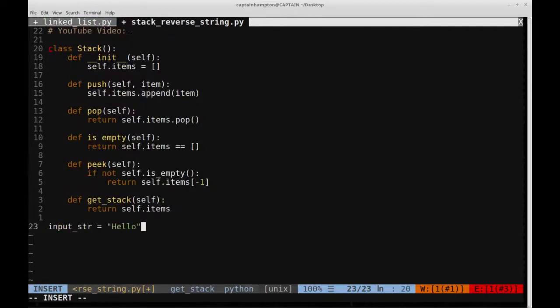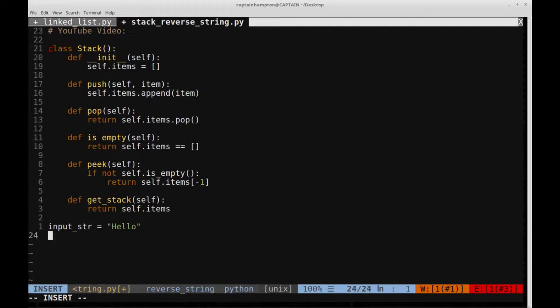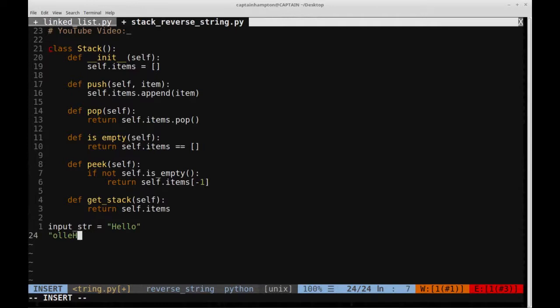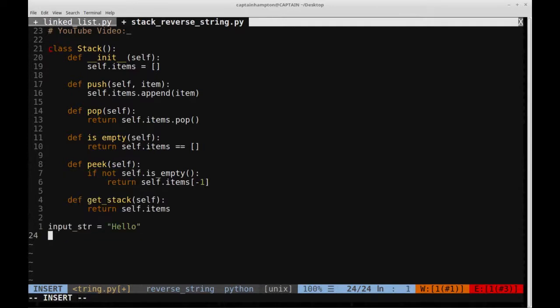then what we want to do is make use of the stack data structure to turn hello into this. So this is the output of reversing the string, of course, and we're going to use the stack to do this.